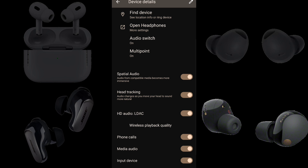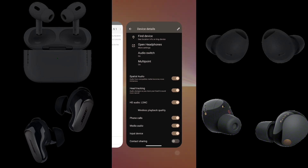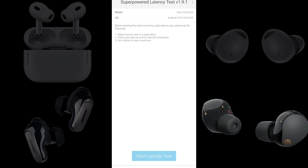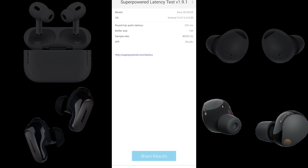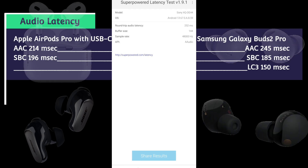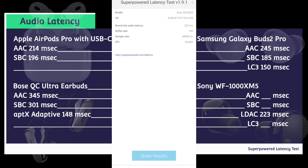Finally, we have Sony WF-1000XM5s connected to a Sony Xperia 5 Mark 5 running Android 13 using the LDAC codec. We have a round-trip audio latency of 252 milliseconds. Subtracting 29 from 252, the Sony WF-1000XM5 using LDAC lag 223 milliseconds behind the built-in speakers.